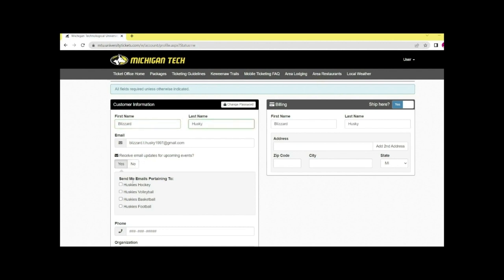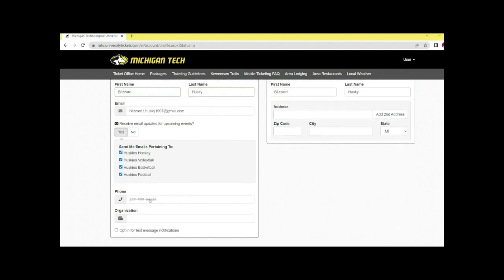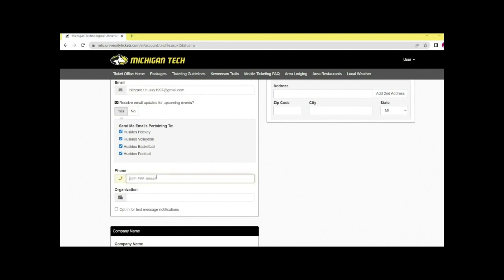Select which emails you'd like to be receiving. Type in your phone number and type in the name of your organization.